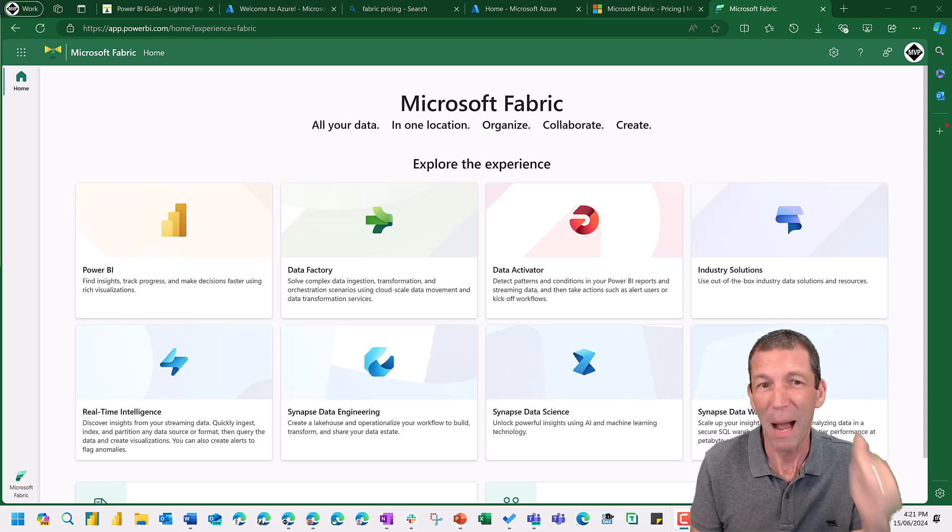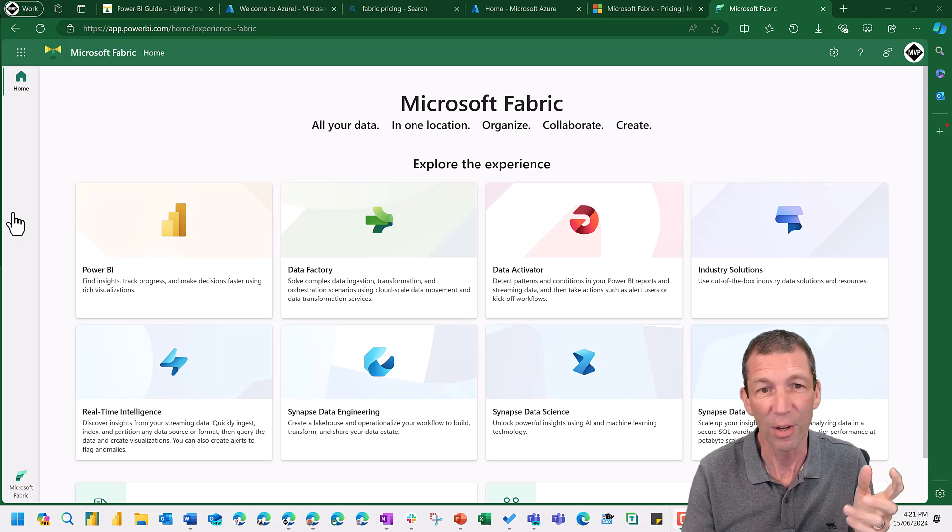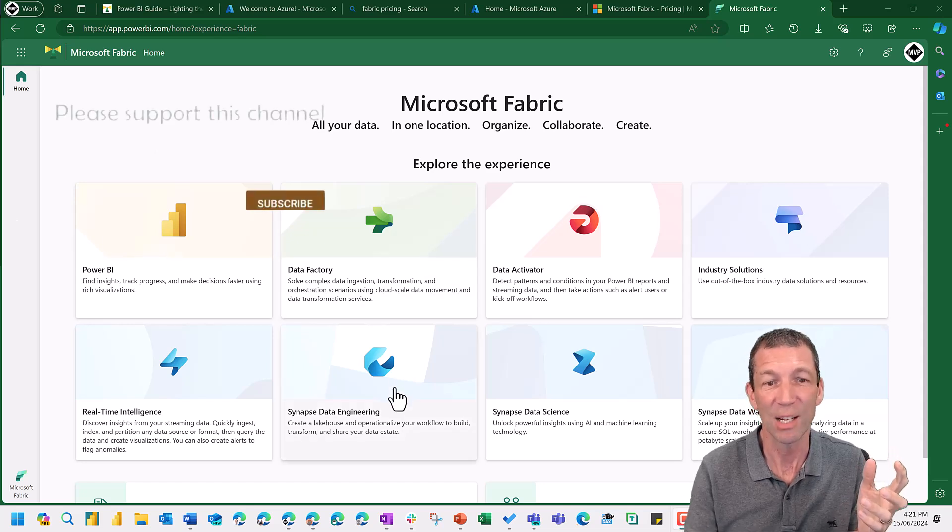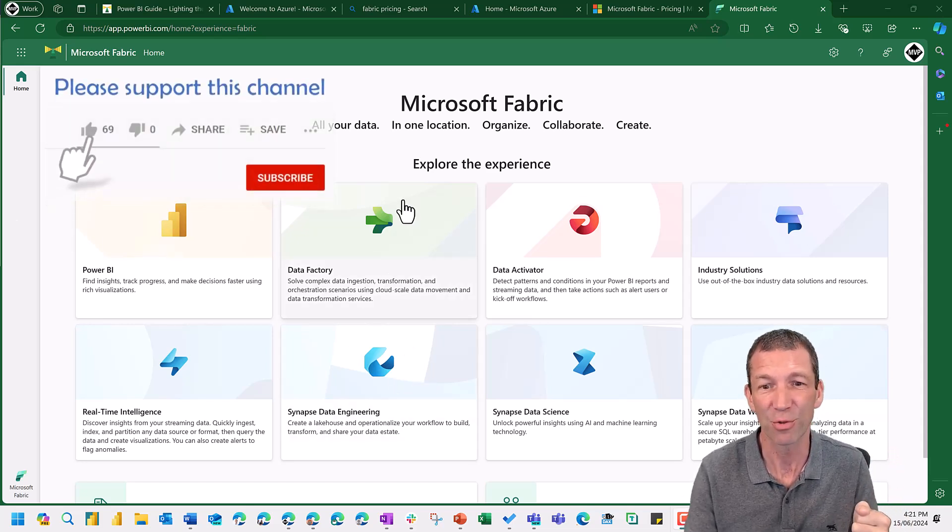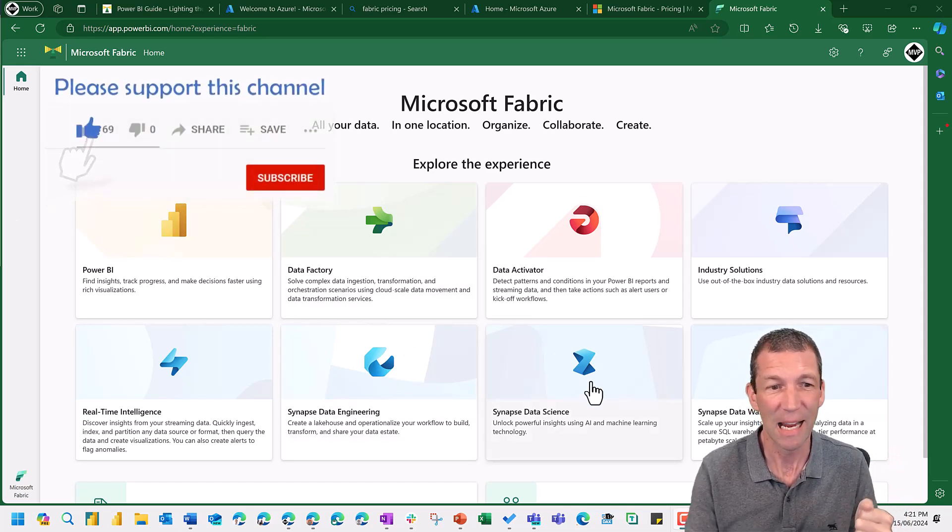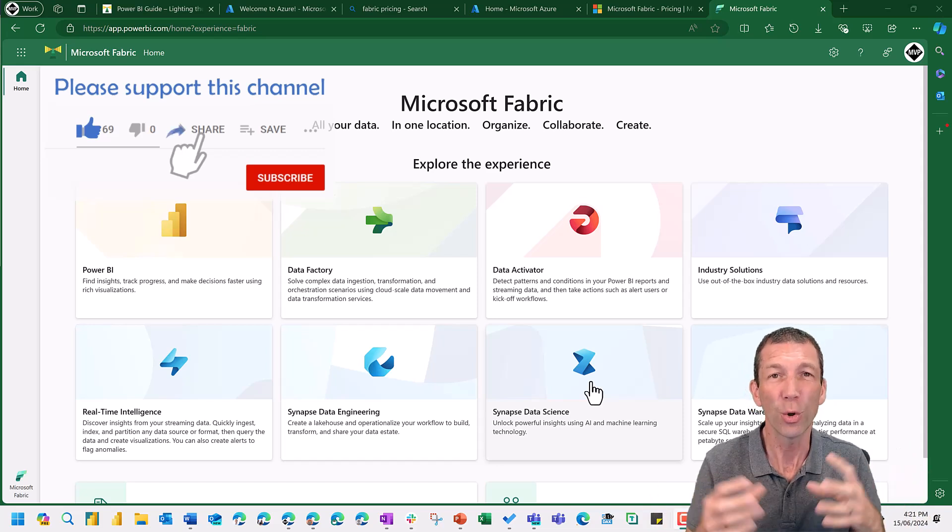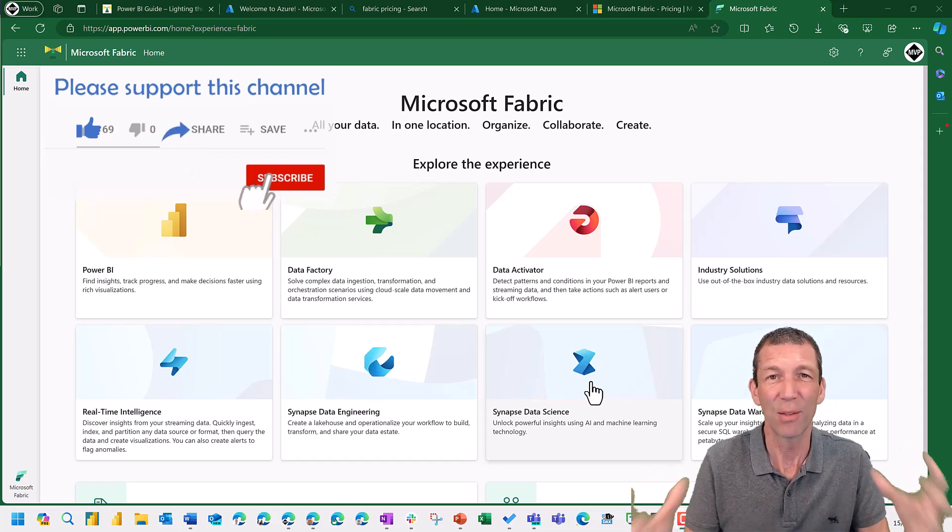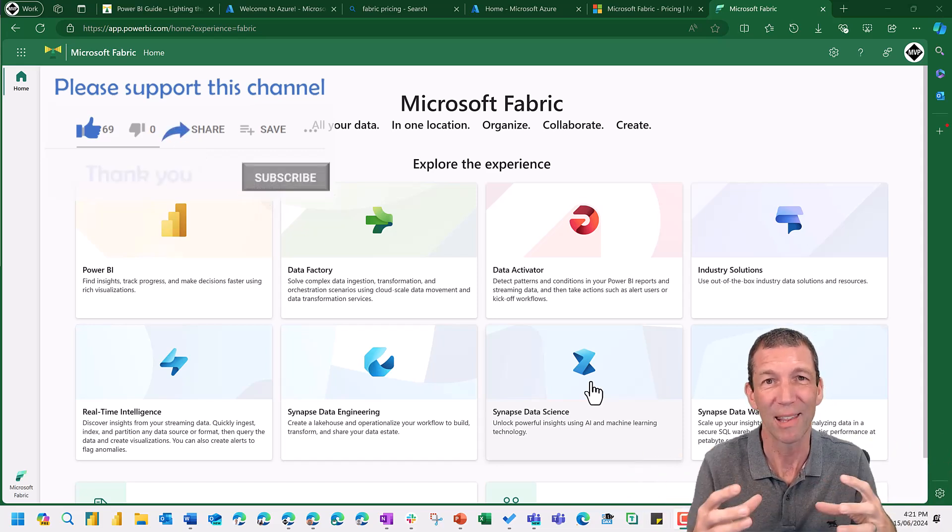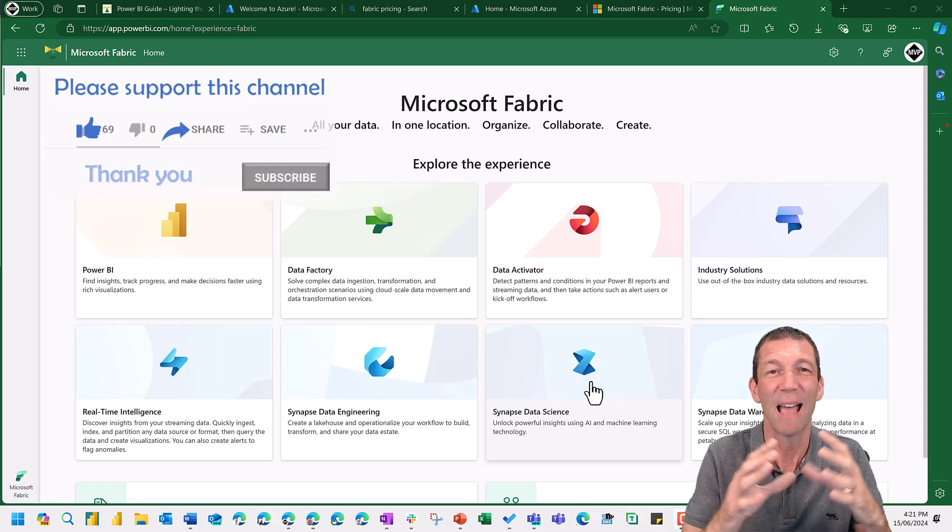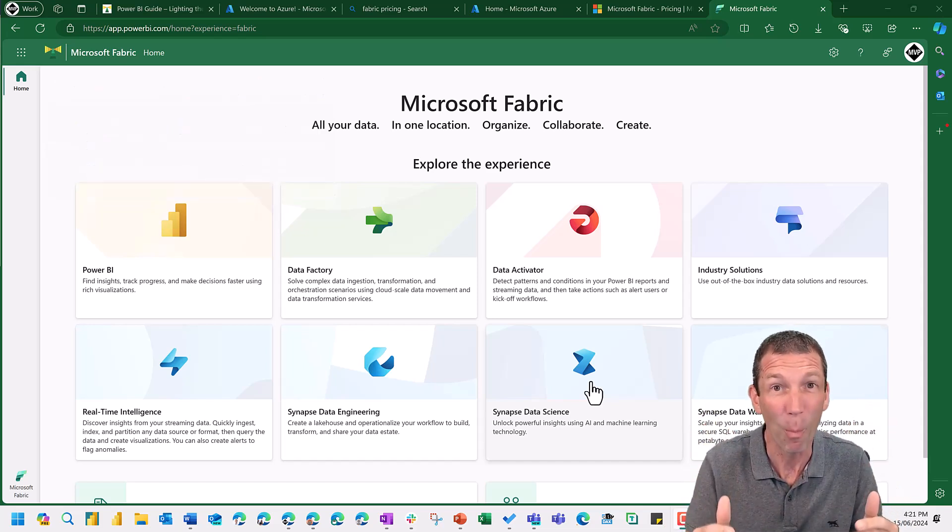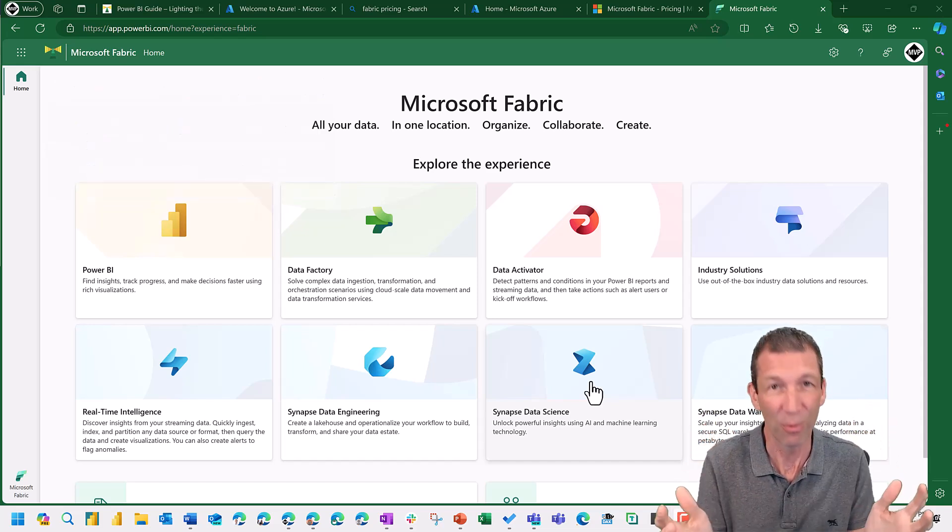We've got Power BI, we've got these other data engineering tools, data factory, data science tools. They all used to be separate products, and now they're being brought together under one platform, called Microsoft Fabric.